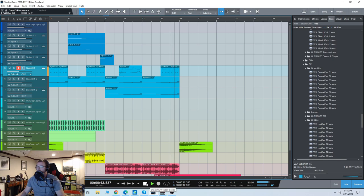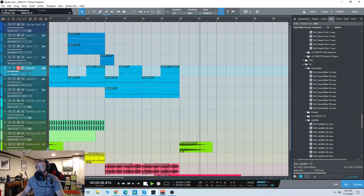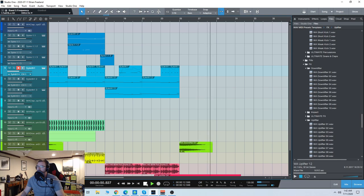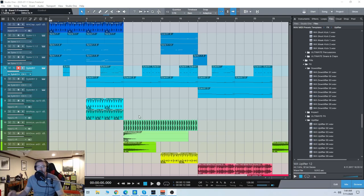So let's check out some of the sounds. So you have kind of a taste of the kinds of sounds that are included,